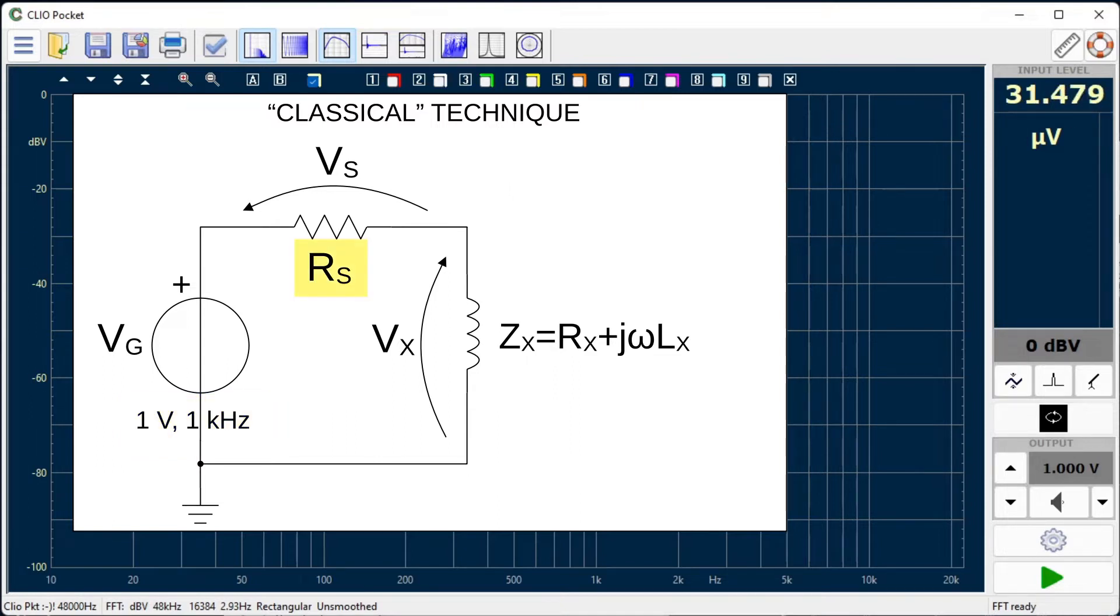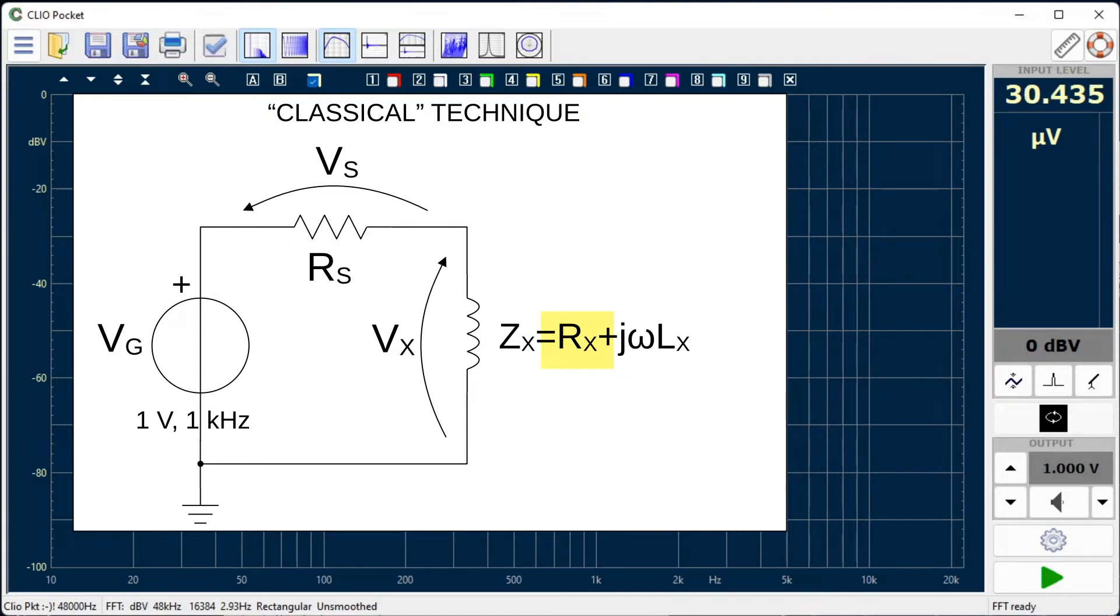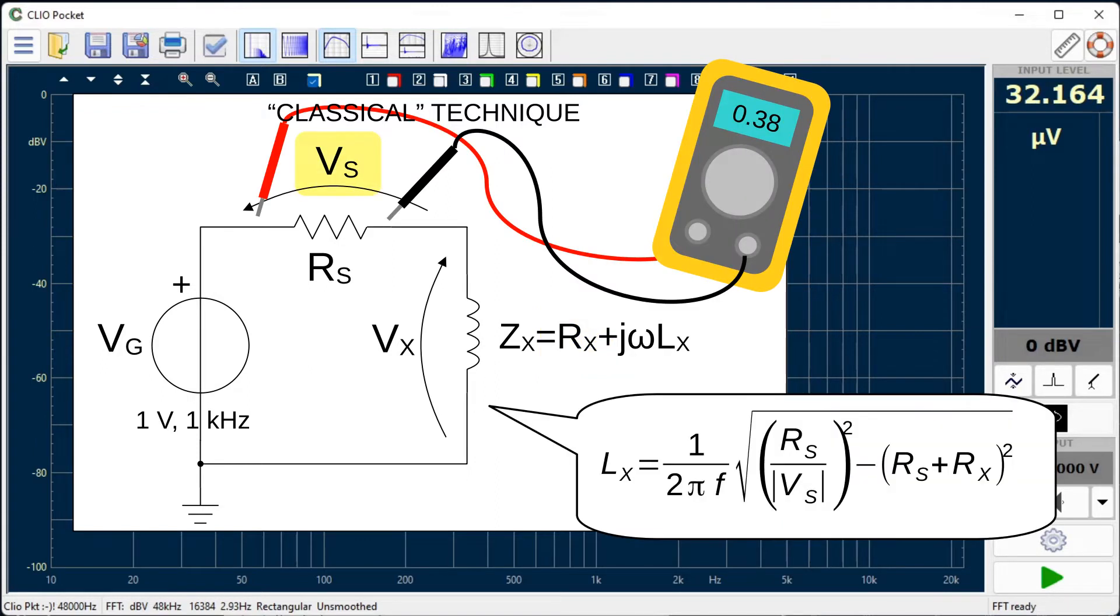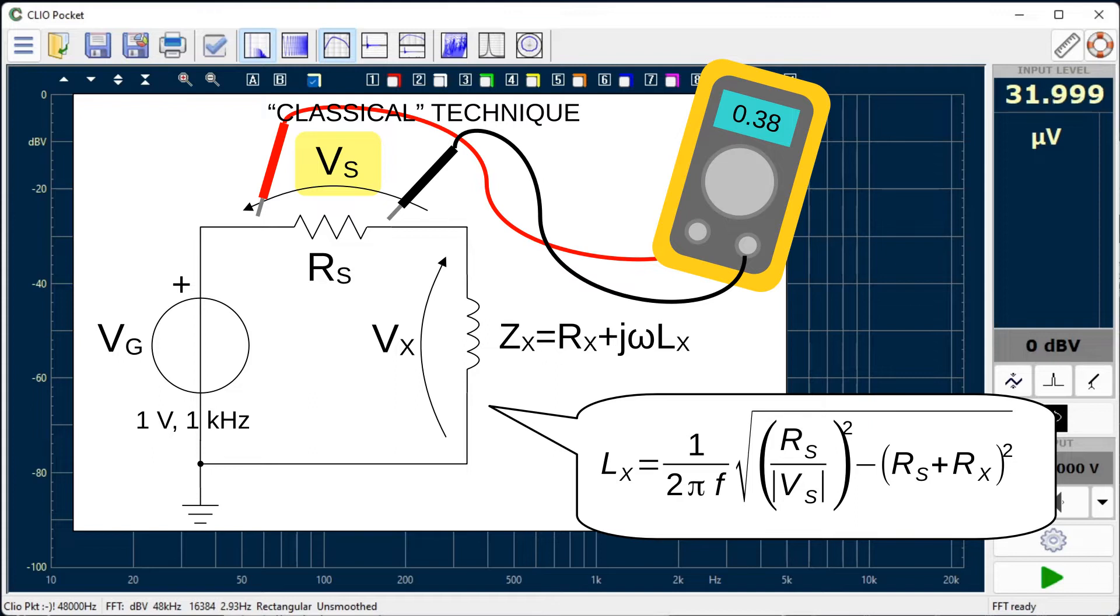The sensing resistor value is known, and the DC resistance of the inductor might have been also measured. The voltage on the shunt resistor should be read with a voltmeter. The inductance value can be calculated using a formula which can be derived from the test circuit we created.